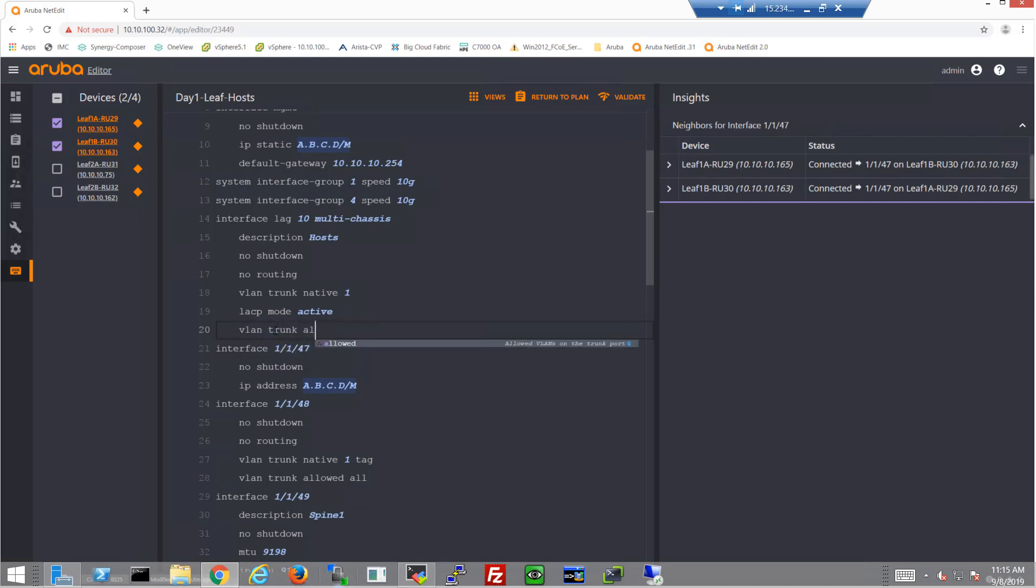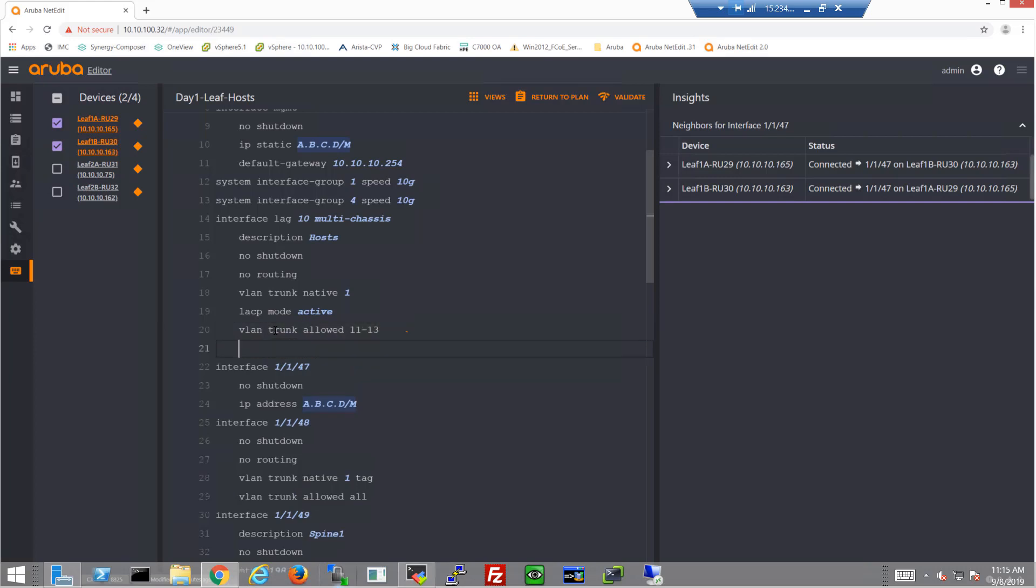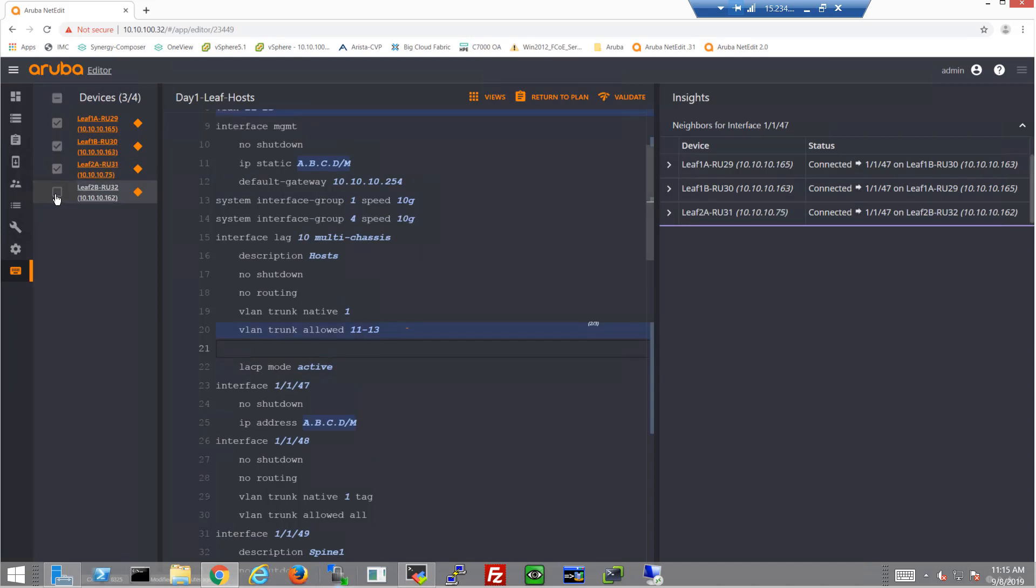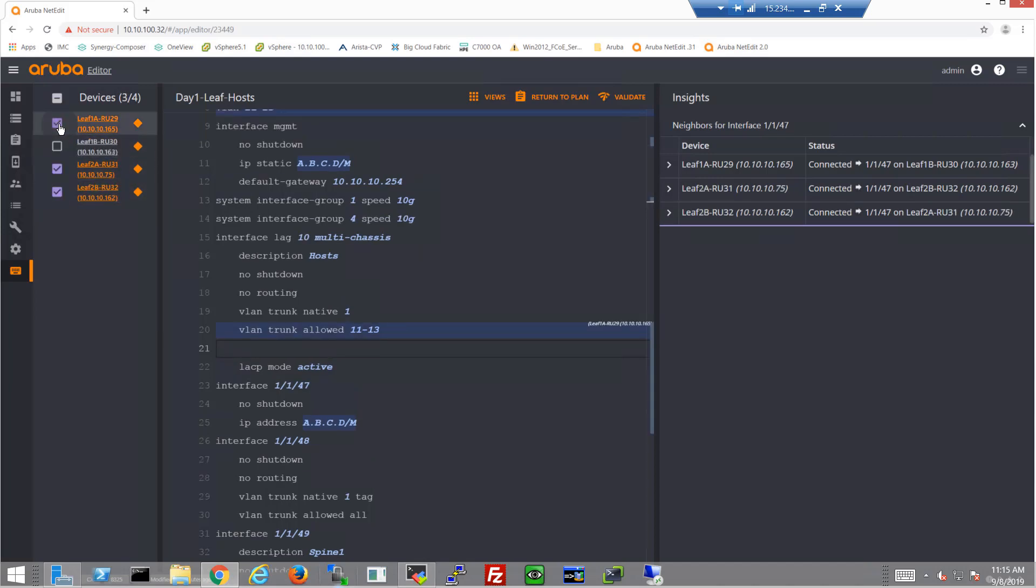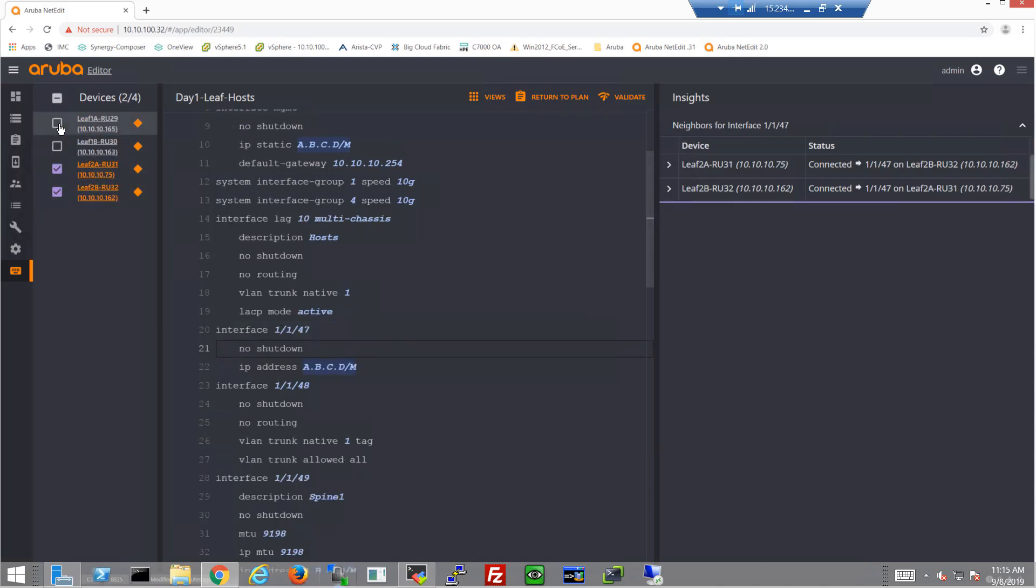And I'll add the trunk VLANs, which will be allowed in rack one, which will be VLANs 11 to 13. And then I'll just make sure rack two is selected and I'll add the proper VLANs for rack two.